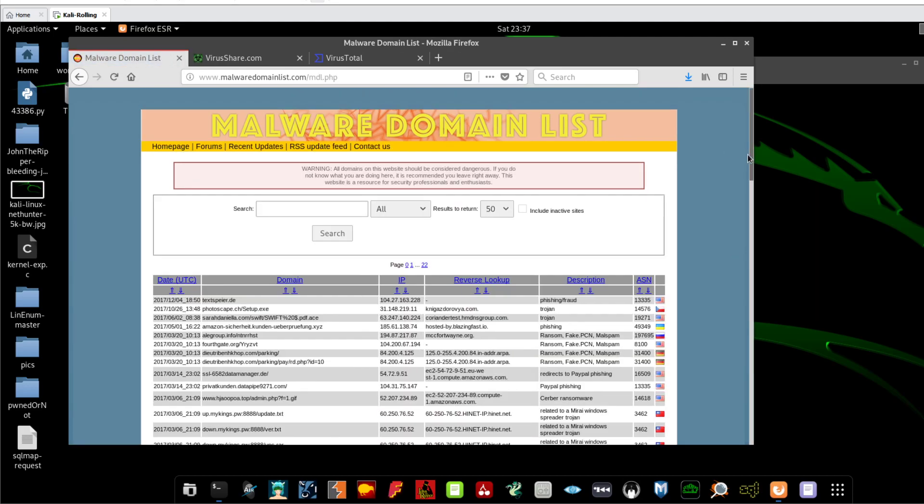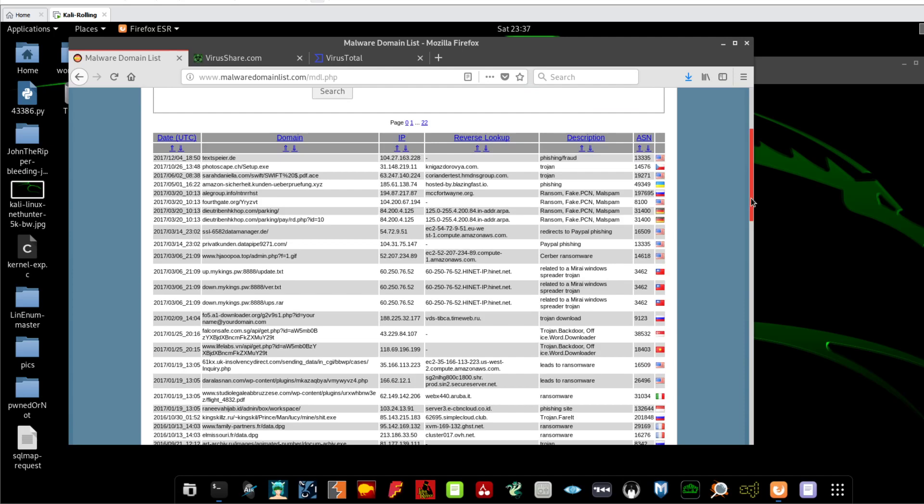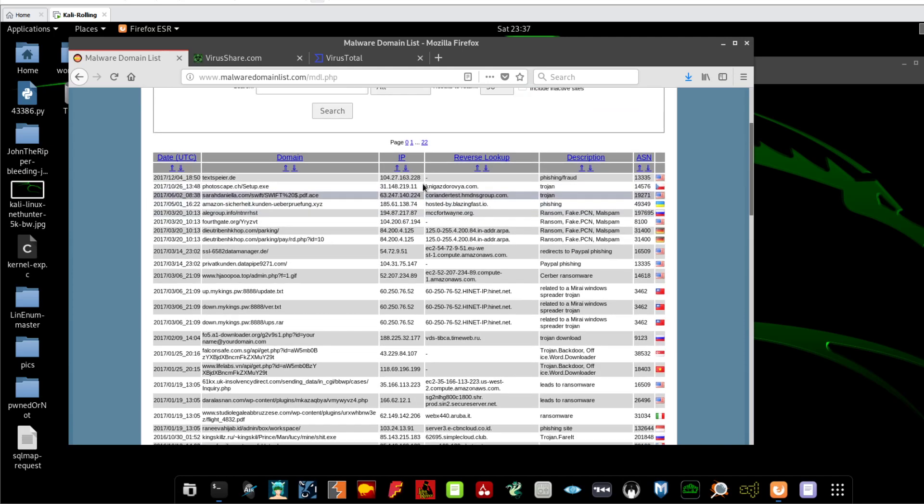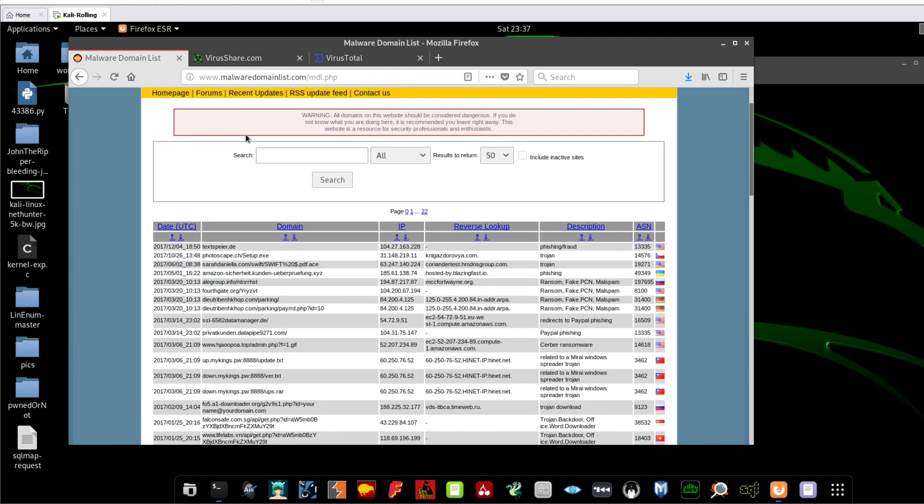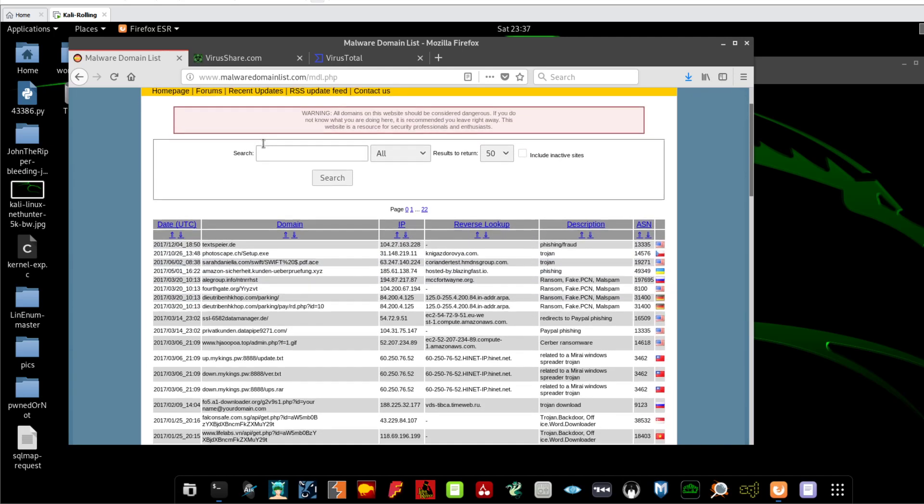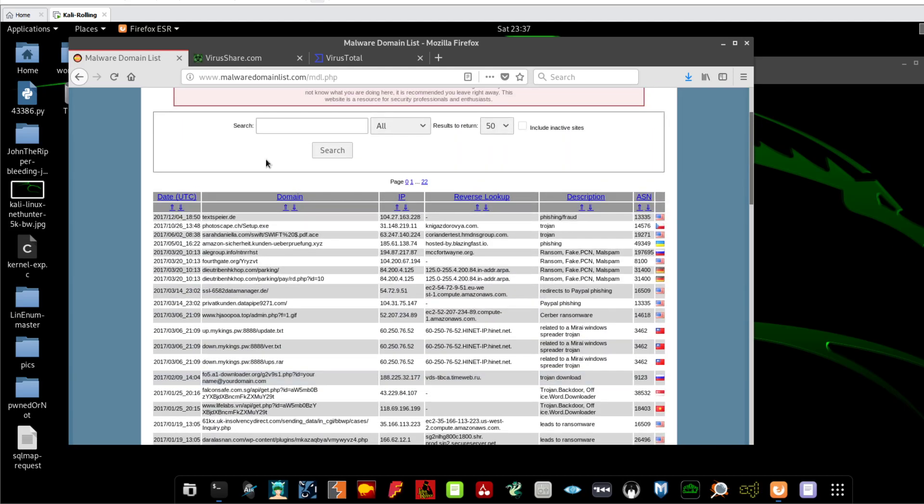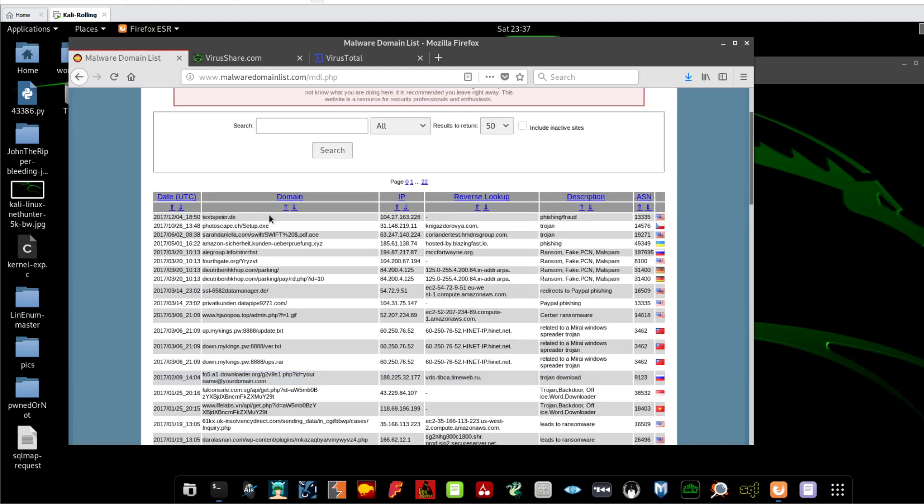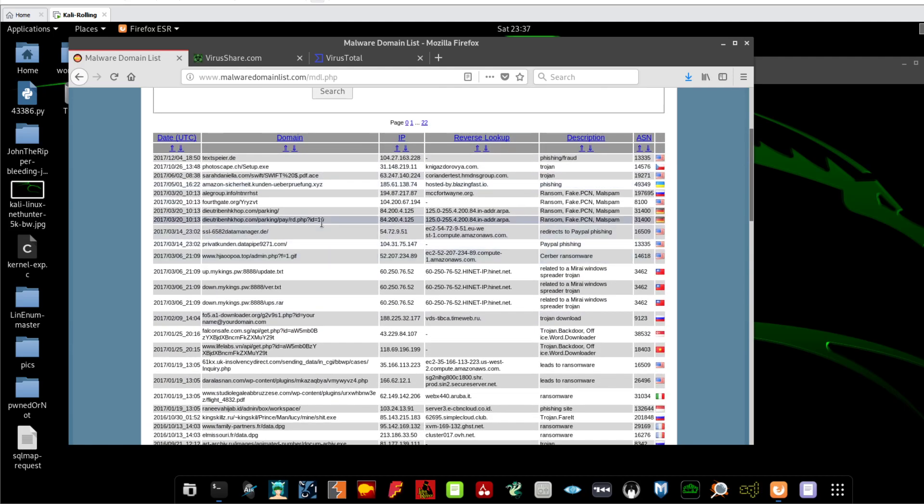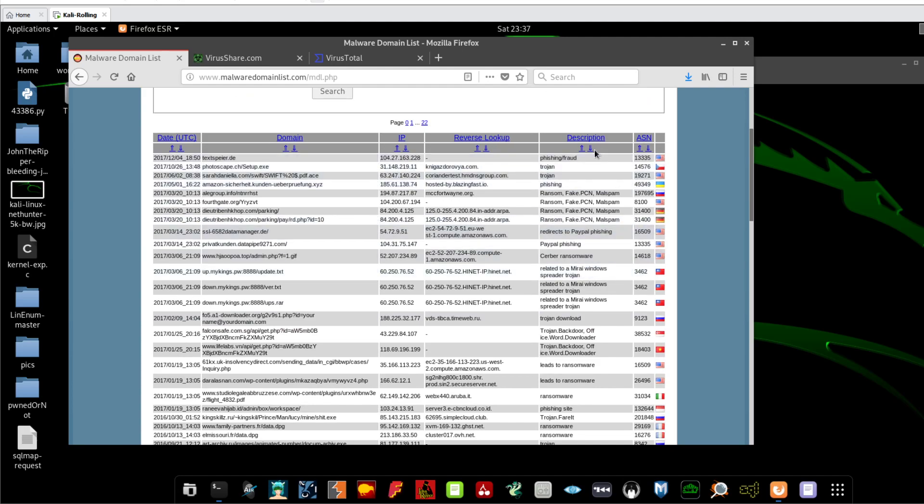You can download it to your machine and scan the URL. Once the URL is identified to be malicious, they will go and add it to this list. For this tutorial guys, we will stick with browsing the current domains that have been added to the list here by the website owners.